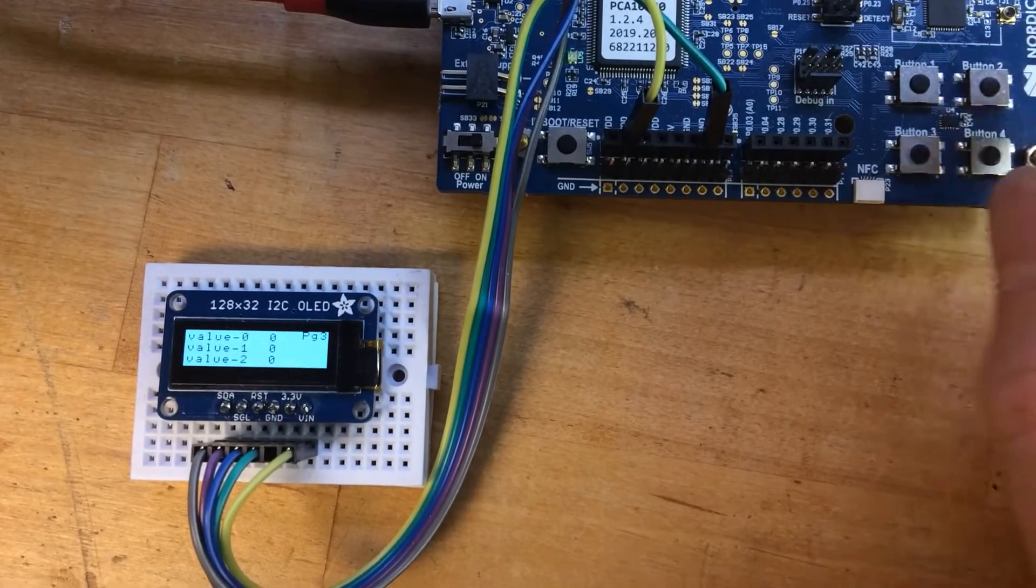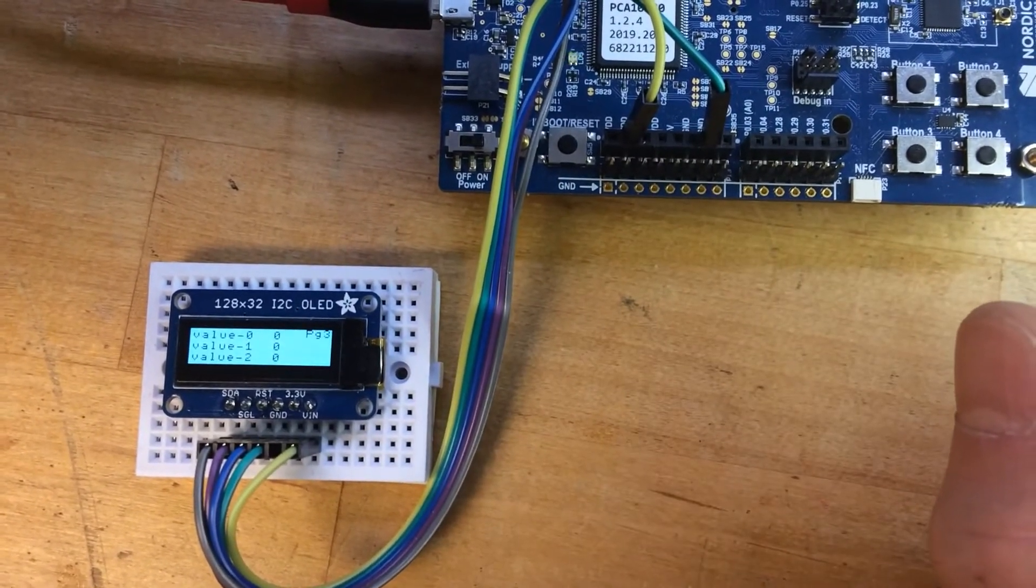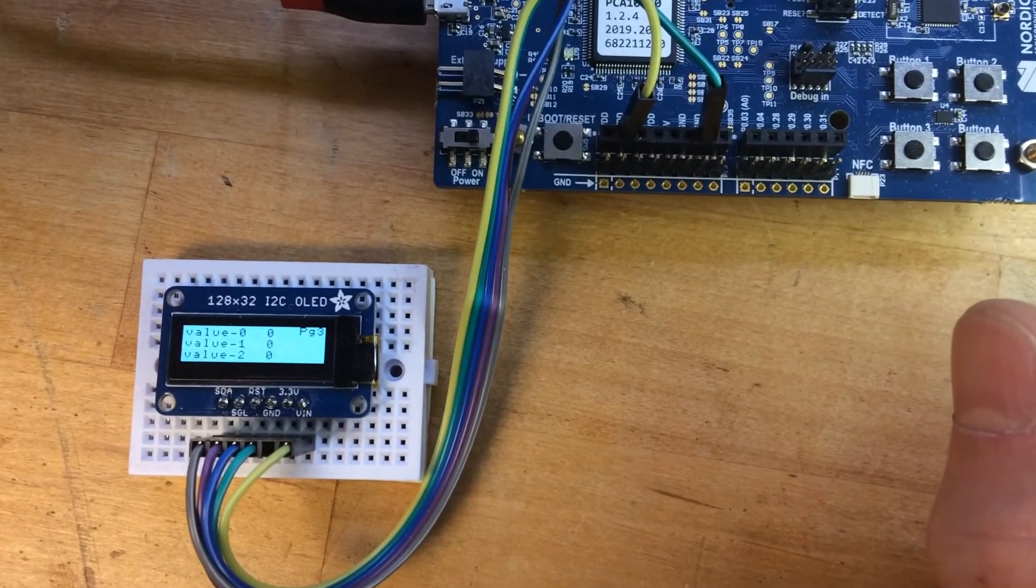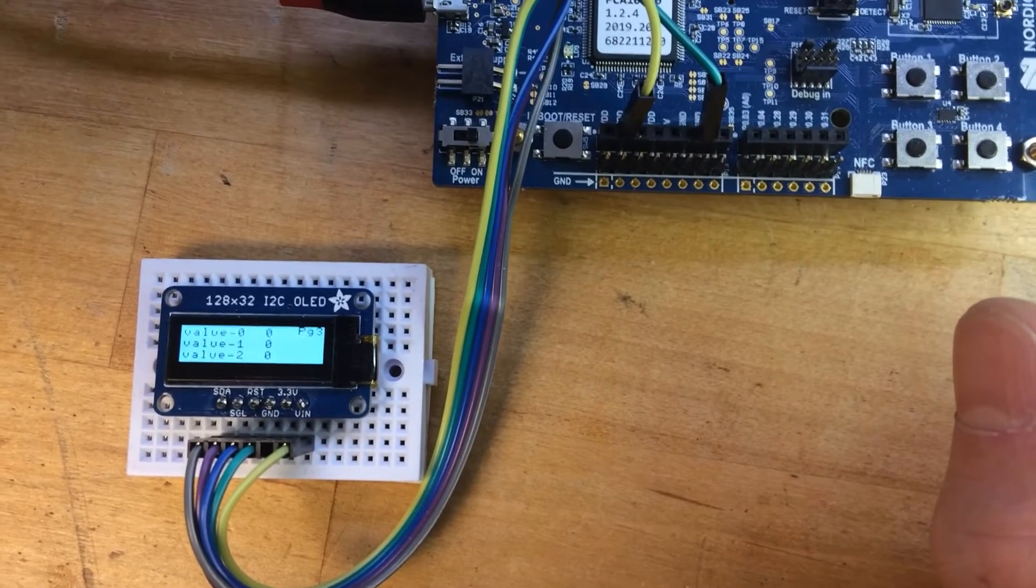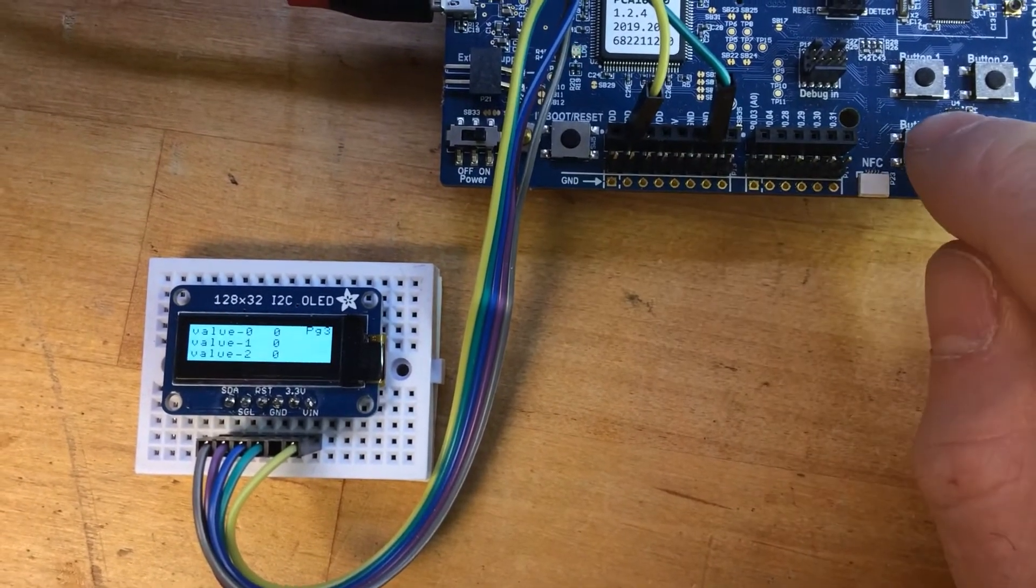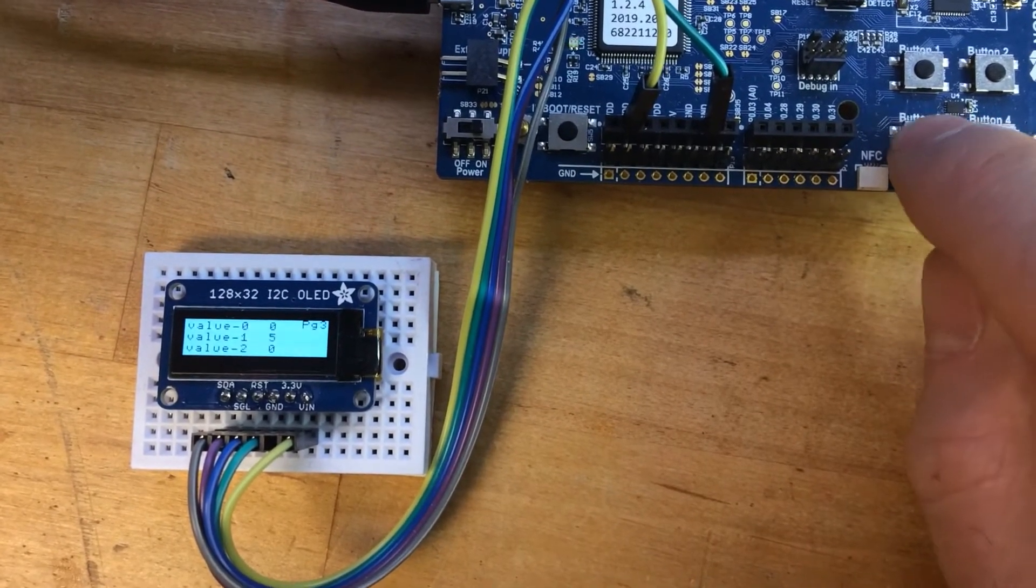And you can see that currently I'm selected for value zero, though it doesn't show well. I can increase, oops, okay.